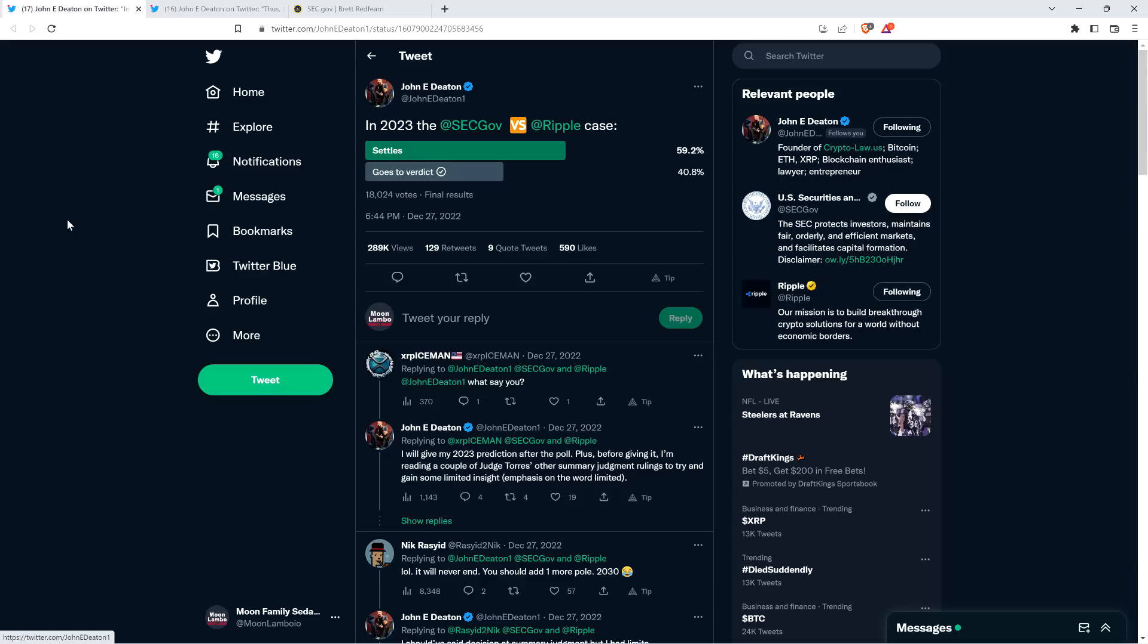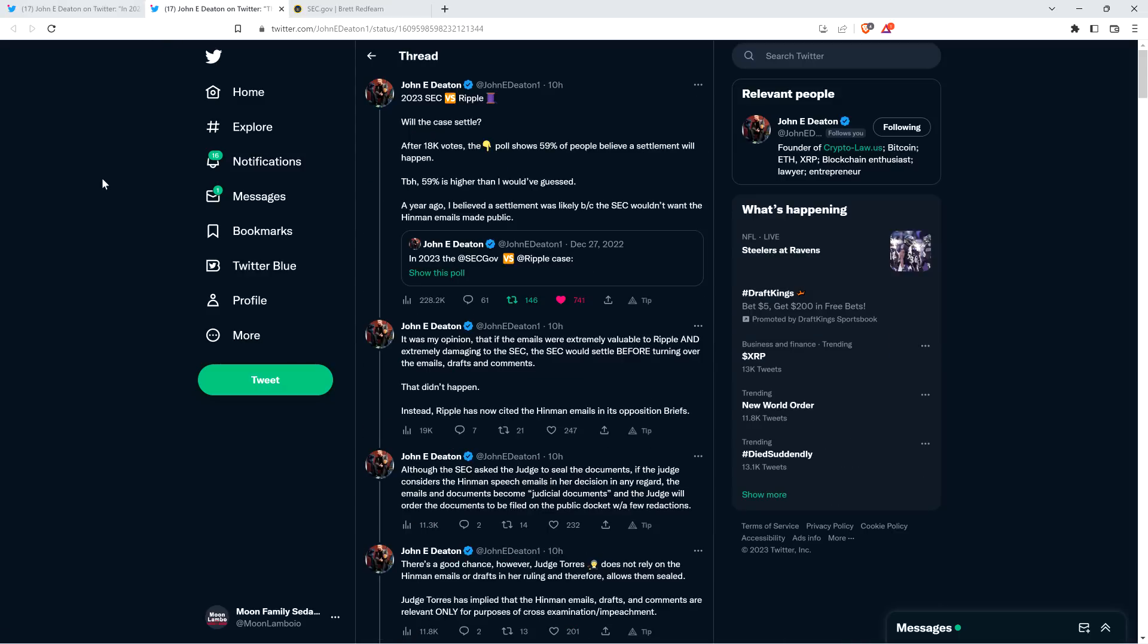But before going further, I do want to be clear. I do not have a legal or financial background of any kind. I am not offering legal or financial advice. And you definitely should not buy or sell anything because of anything I say or write. I'm just an enthusiast who enjoys making YouTube videos about crypto-related topics, but just as a hobby and just for fun.